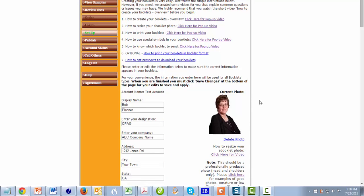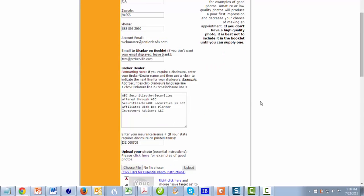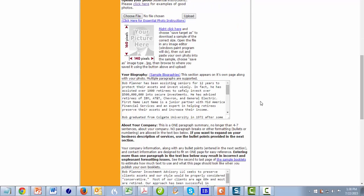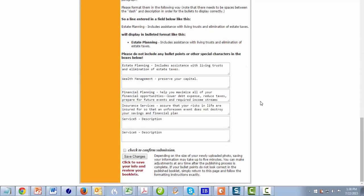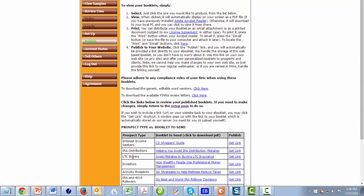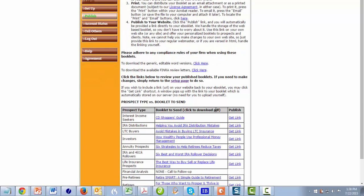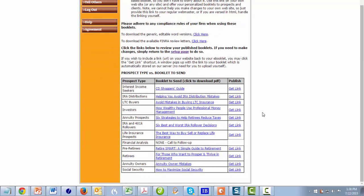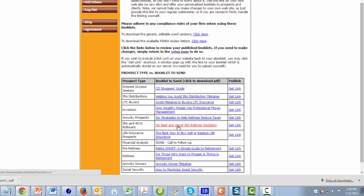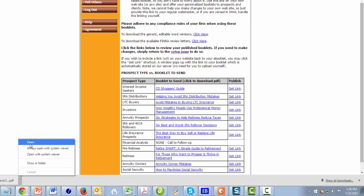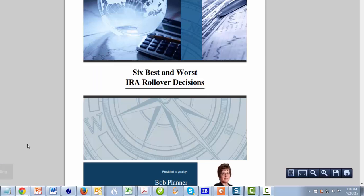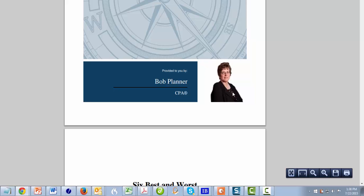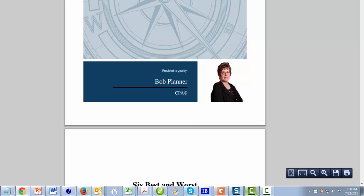So now when I publish my booklets, as a matter of fact, let's just do that so you see. Scroll down, check to confirm submission, save changes. And it'll direct to, when it's done, it'll bring me to the next page. And so if I open up one of my booklets, there we have the photo.